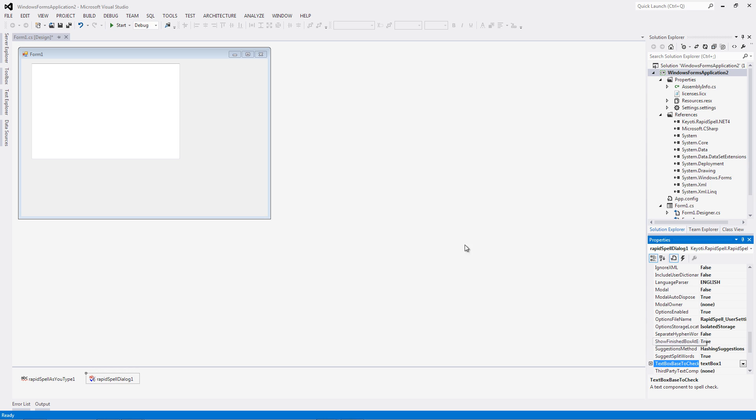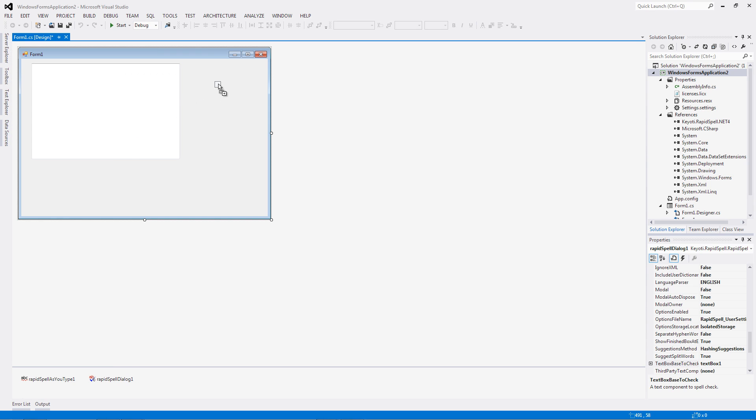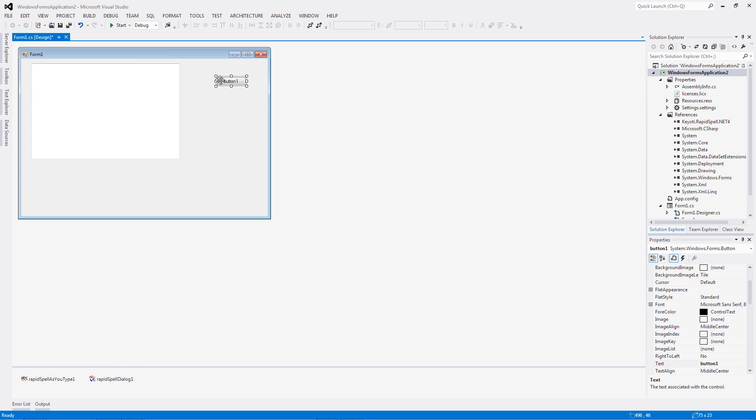To launch the dialog spell checking control, we just need to add a button to the designer, double-click it, and call check in the click event.